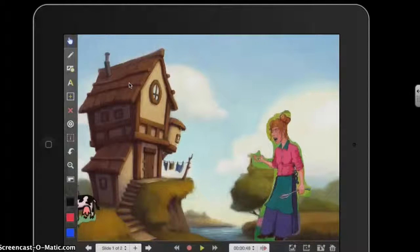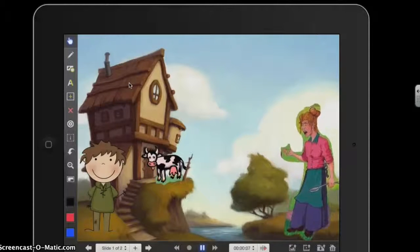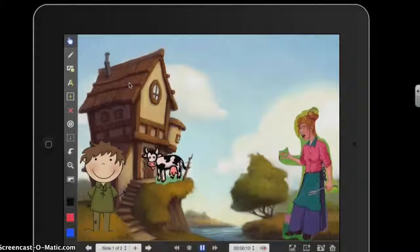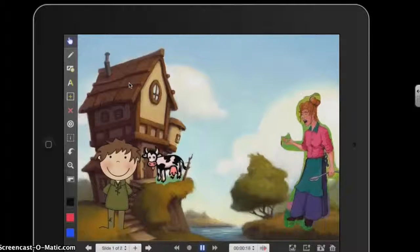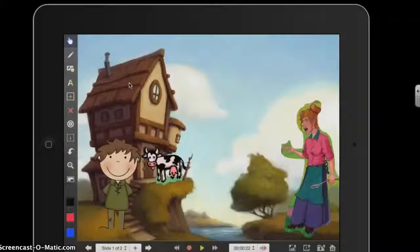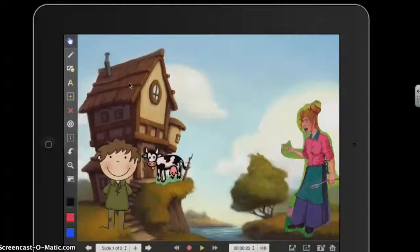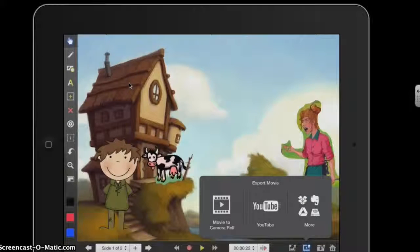They can do this for all of their scenes by using the arrows to navigate between scenes. Once pupils have done their recording and are happy with it, they're then ready to save the animation as a movie into the iPad camera roll. To do this, there's a button in the bottom right hand corner — the third one from the end is a square with a play button in the middle. If you press this button, it gives you the option to save the movie to the camera roll.